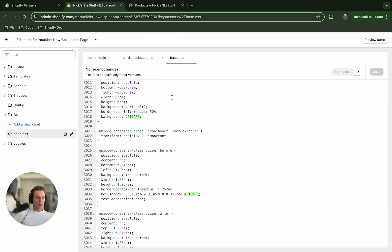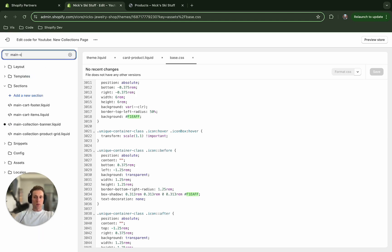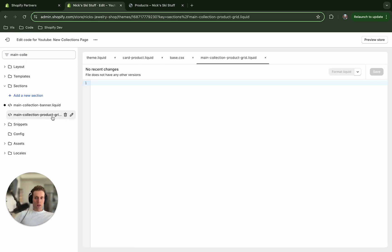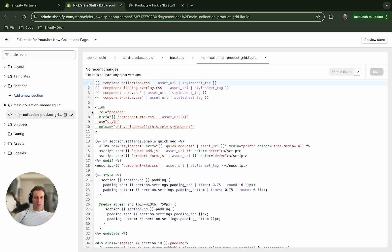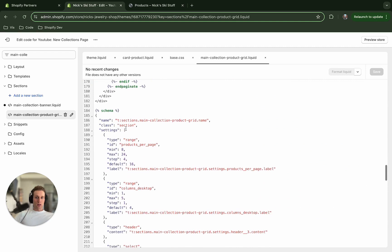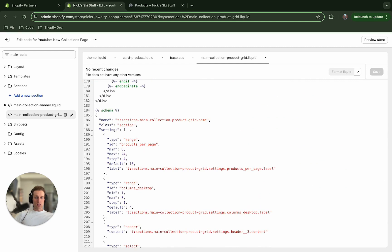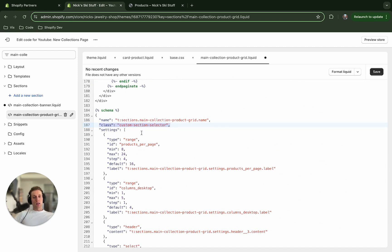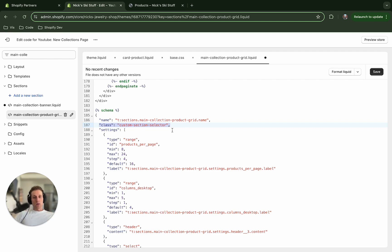So the last thing that we need to do here to change that background is I'm going to open up the main collection product grid. And this is the section which is referencing our card product in it. And I'm going to scroll down to the schema here. And I'm going to give it a different class name. So this is the syntax for giving a section custom class name,